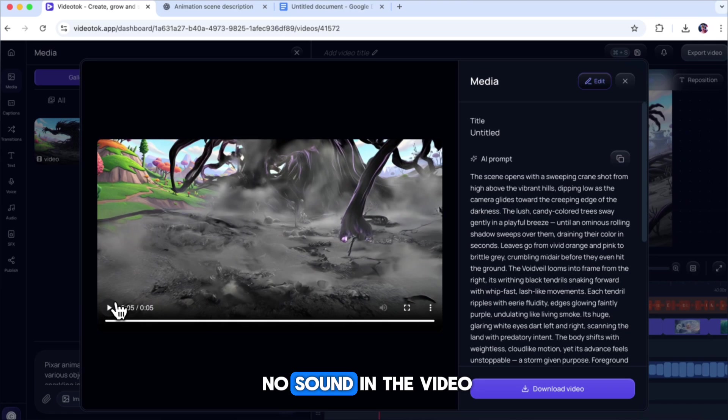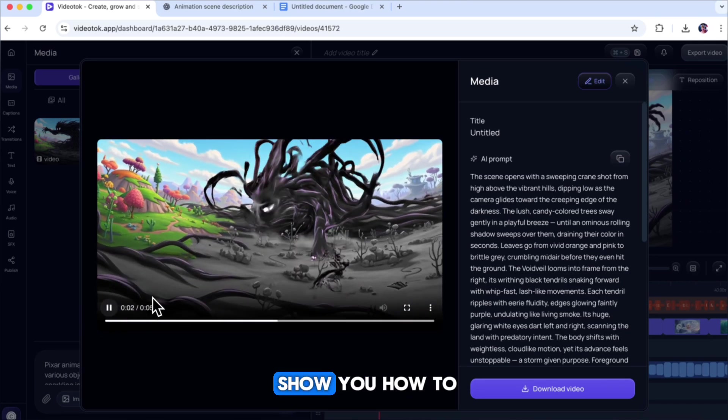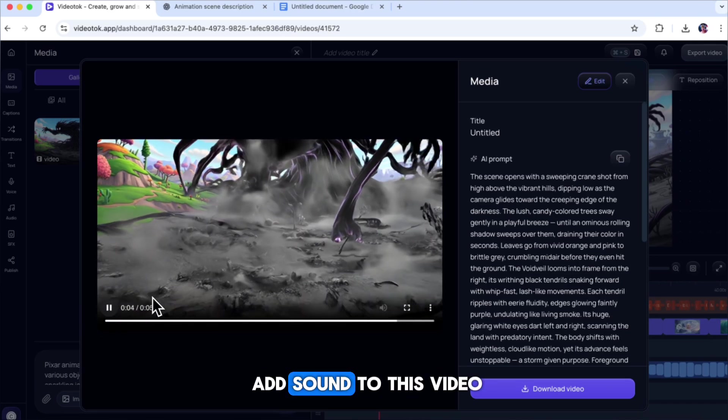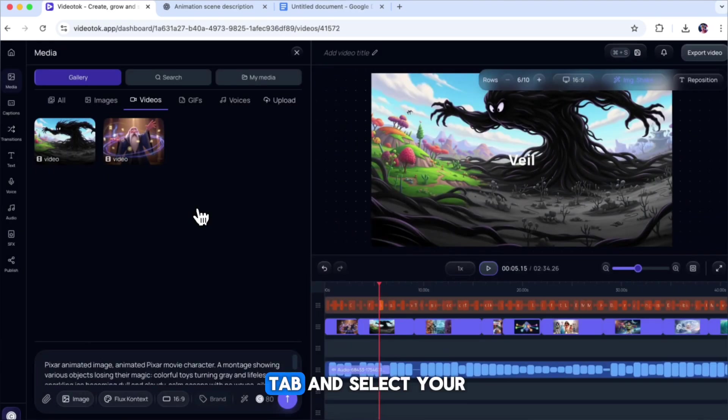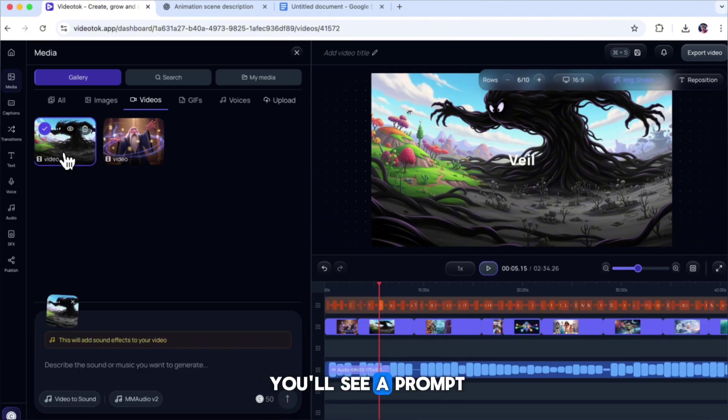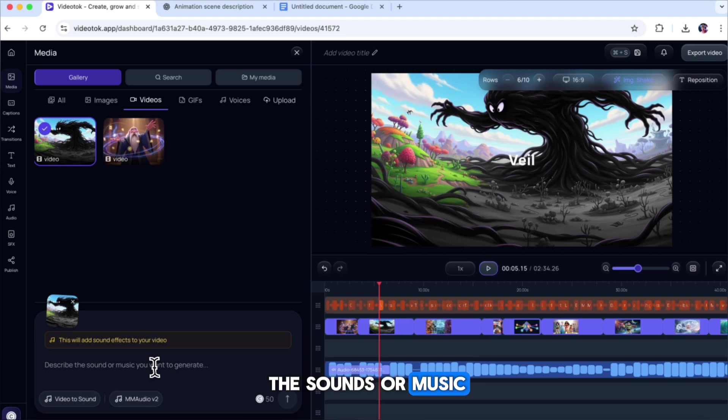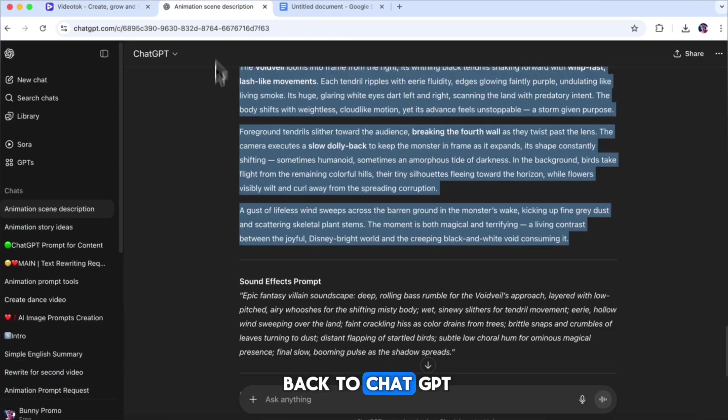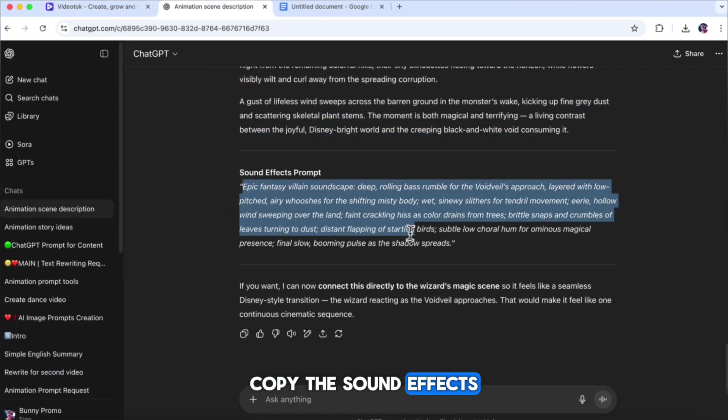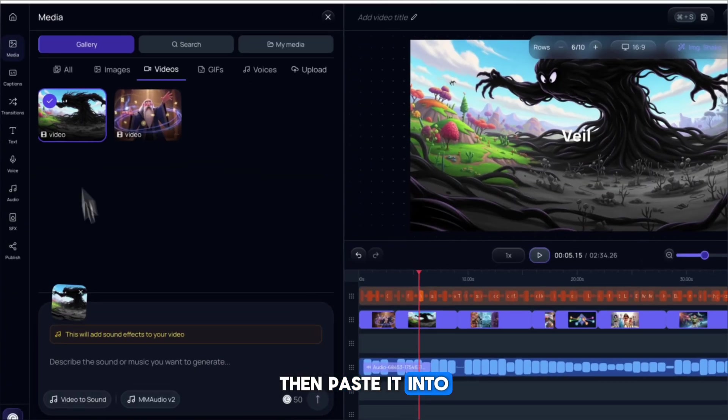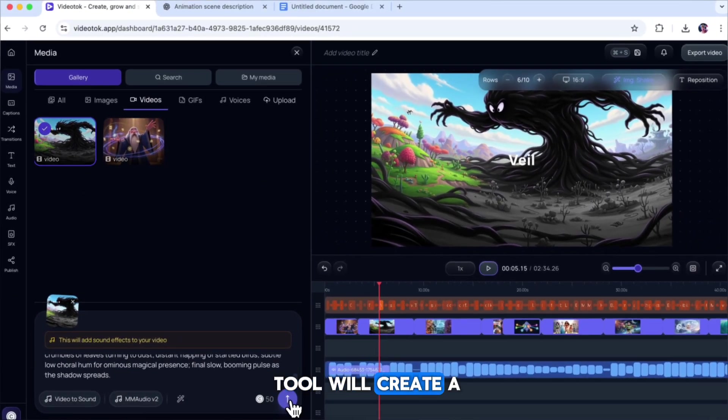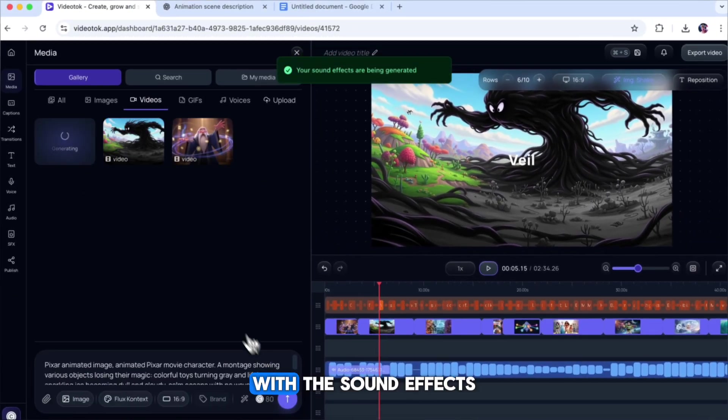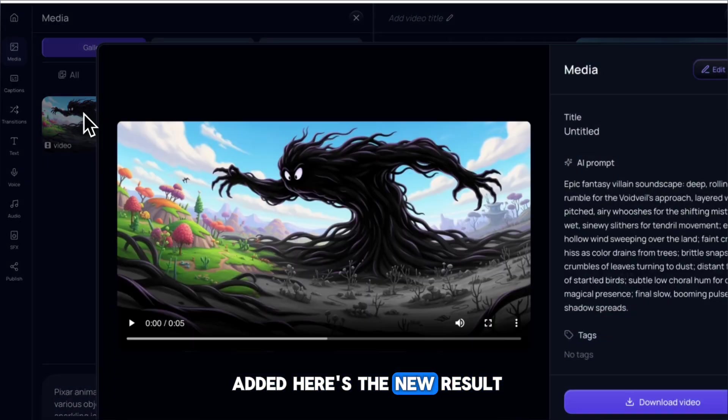So now, let me show you how to add sound to this video. Go to the Video tab and select your video clip. When you select it, you'll see a prompt box below where you can describe the sounds or music you want for that clip. Go back to ChatGPT, copy the sound effects prompt for this scene, then paste it into the prompt box. Click Generate, and the tool will create a new video with the sound effects added.